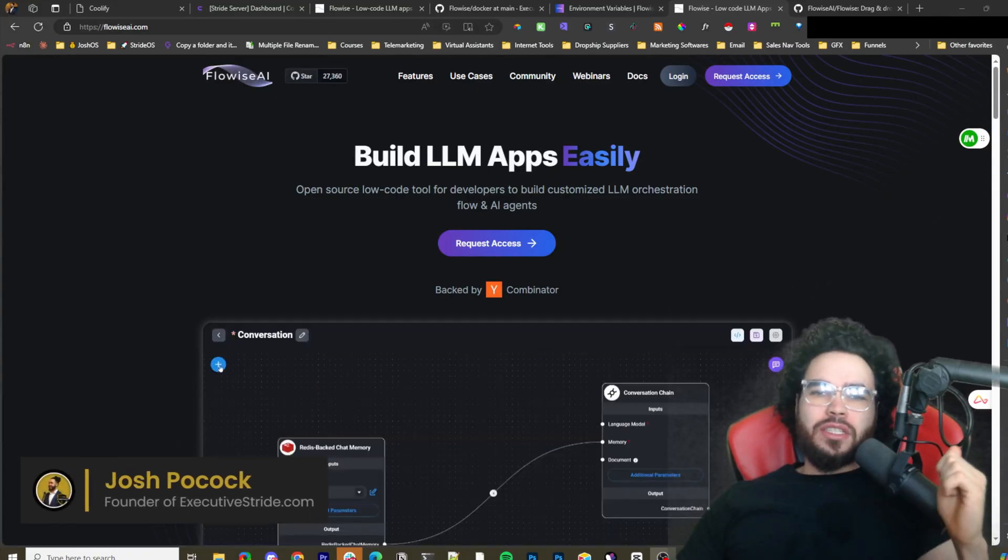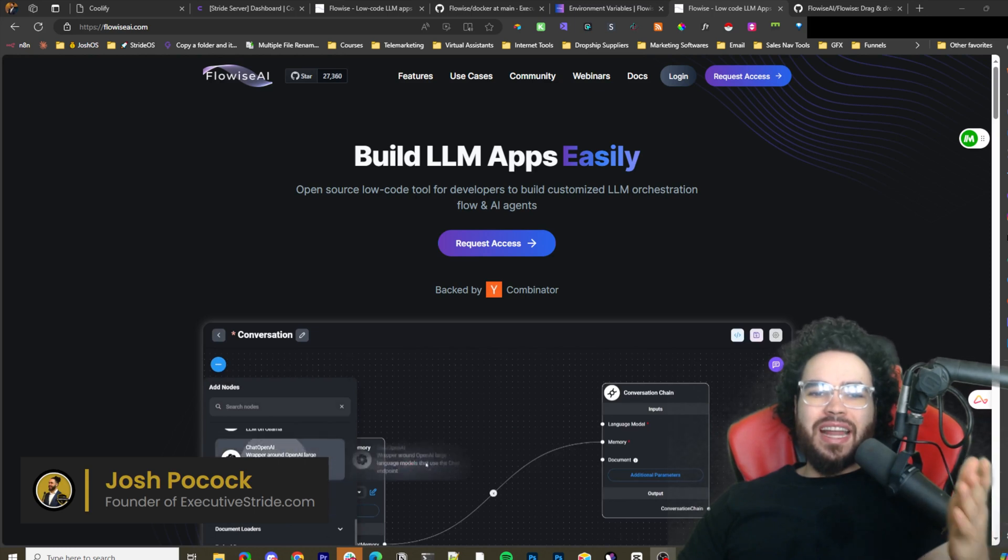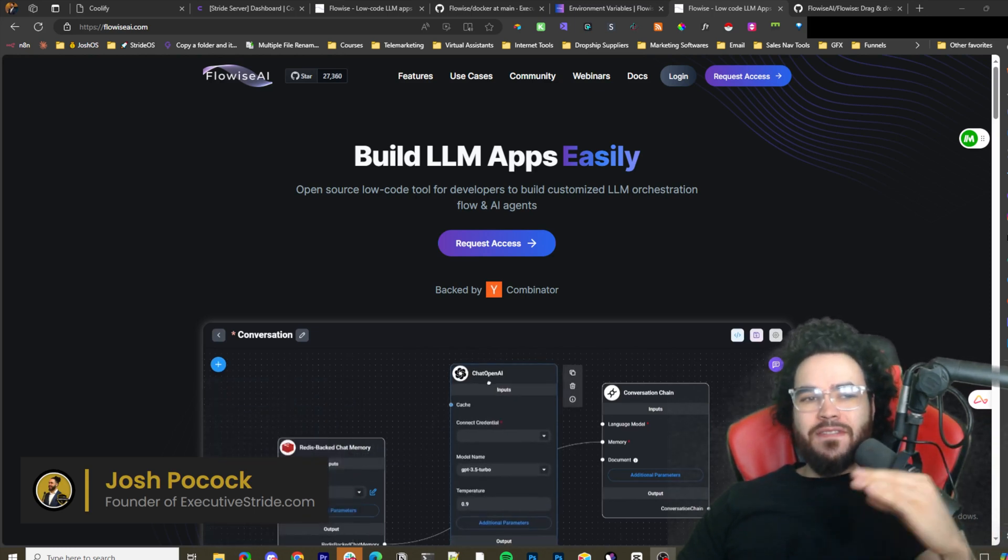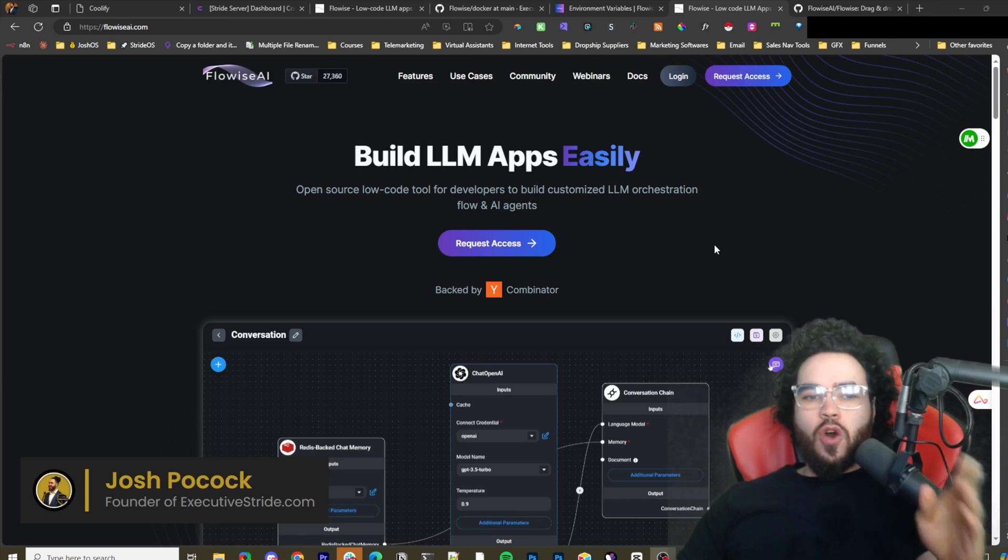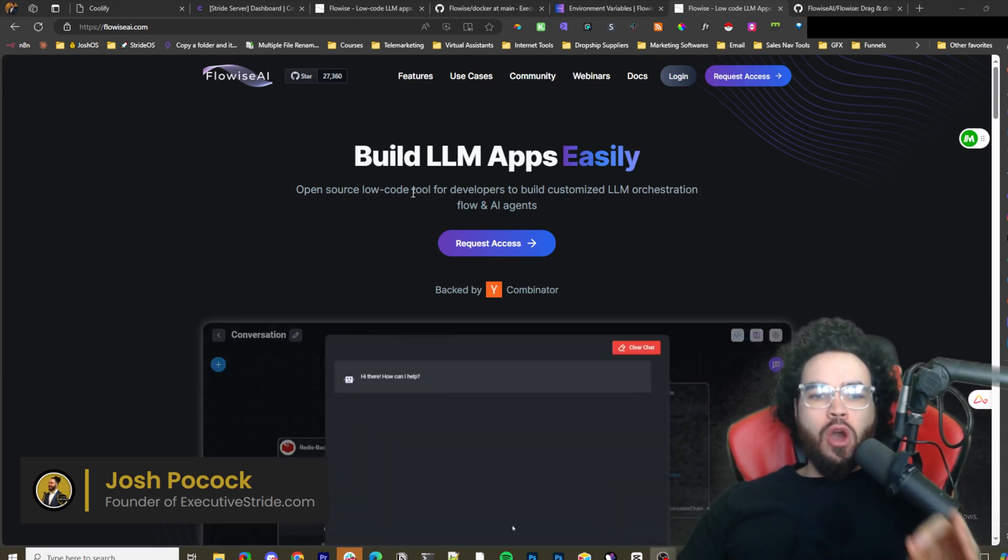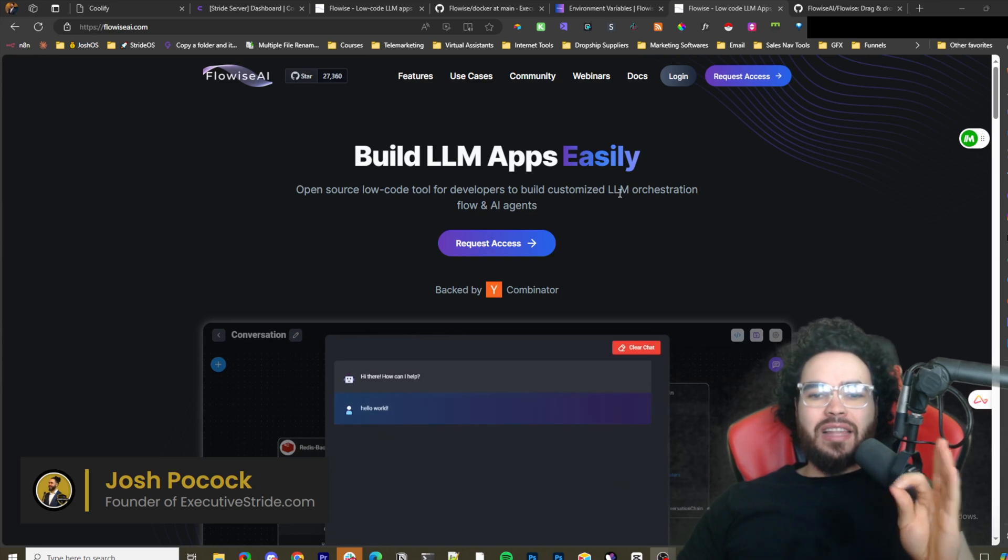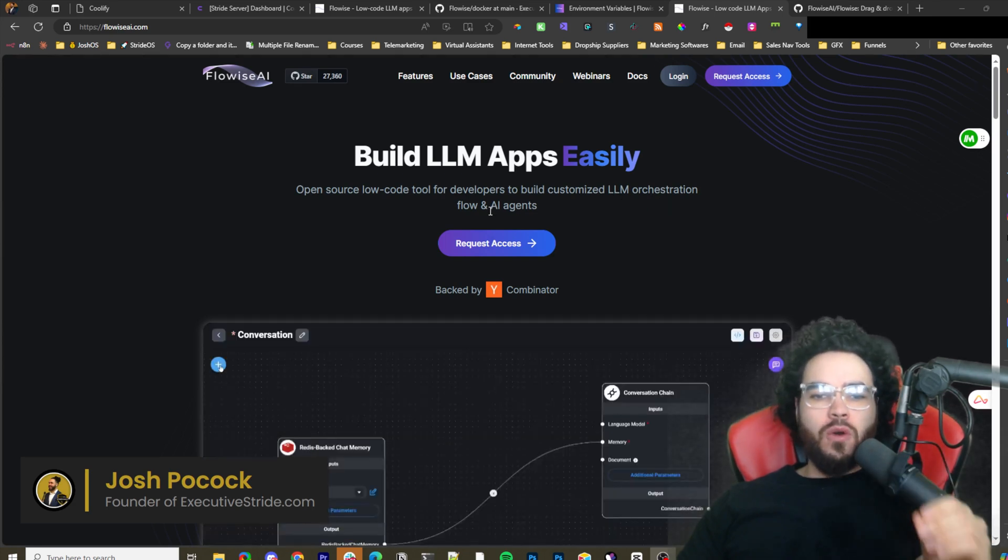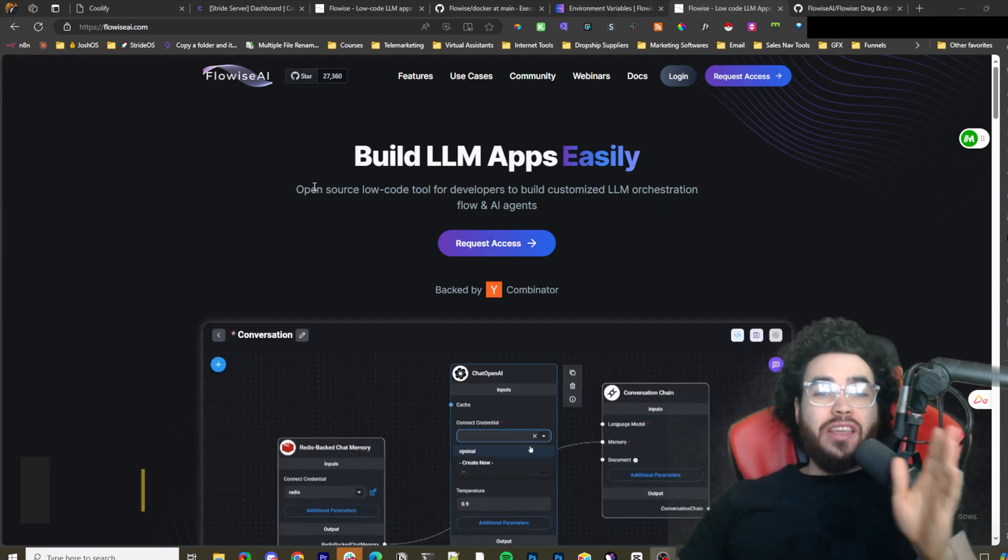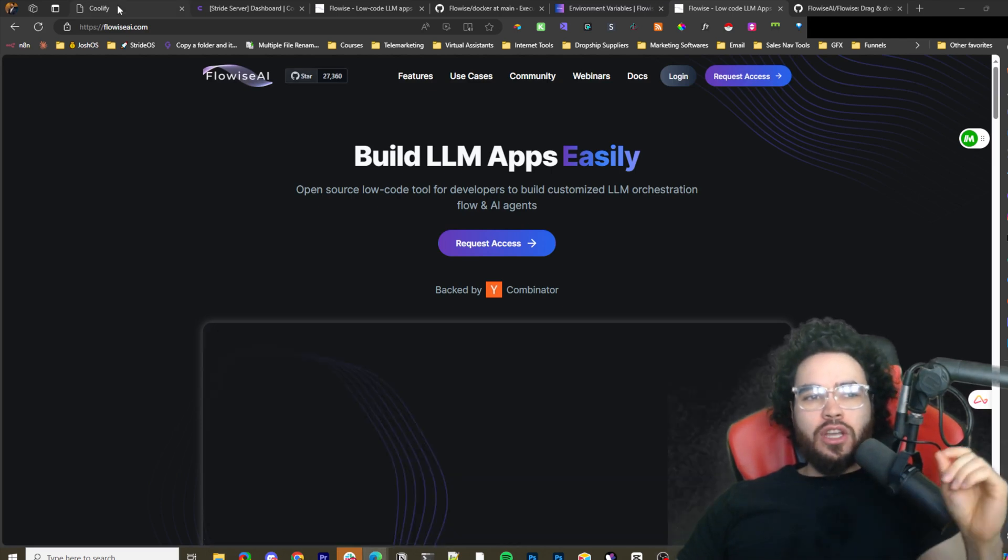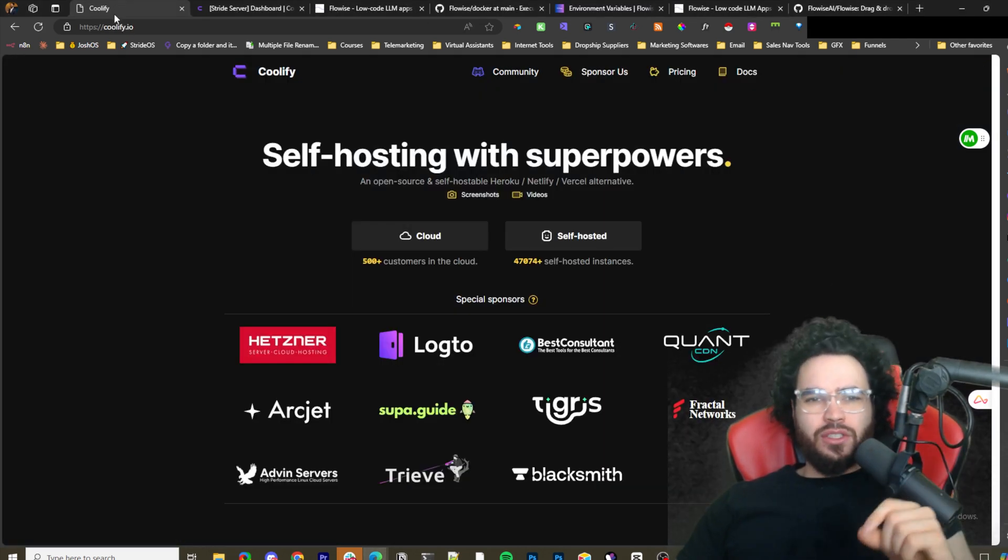What's going on everybody, Josh Pocock here. In today's video I'm going to show you how you can set up and self-host FlowiseAI in the easiest way possible. This is an open source low-code tool for developers to build customized LLM orchestration flow and AI agents, and I'm going to show you how you can do all of this using Coolify. Let's dive right into it.